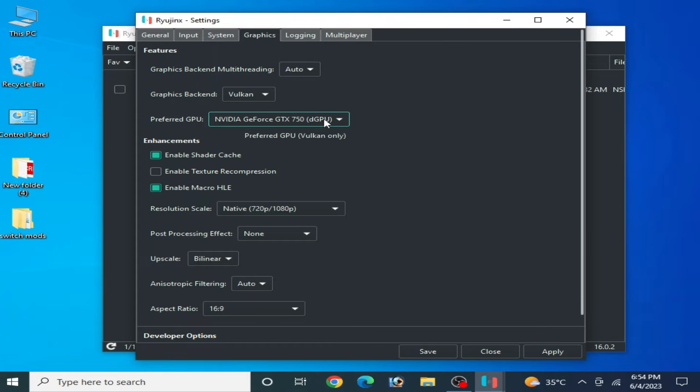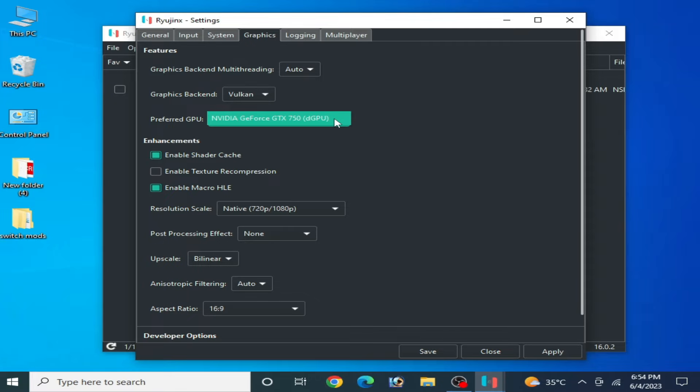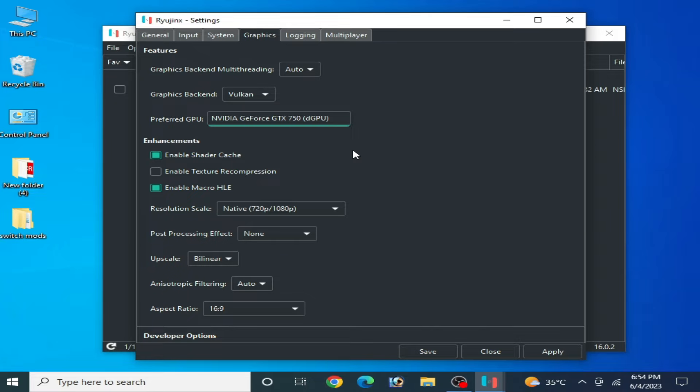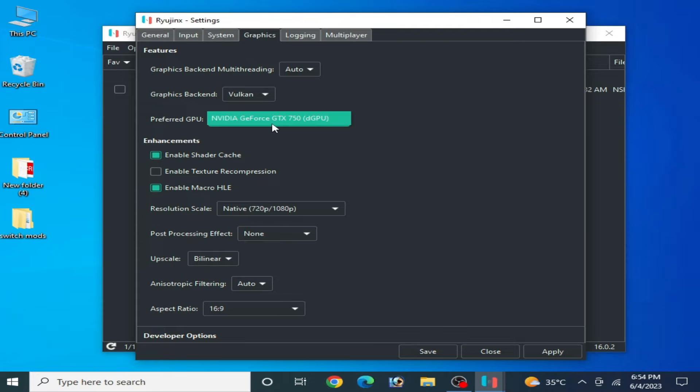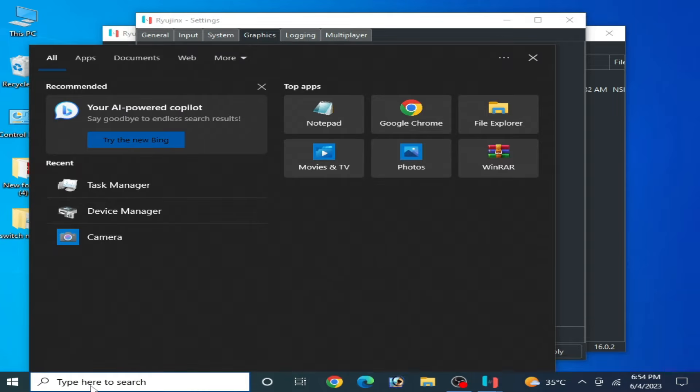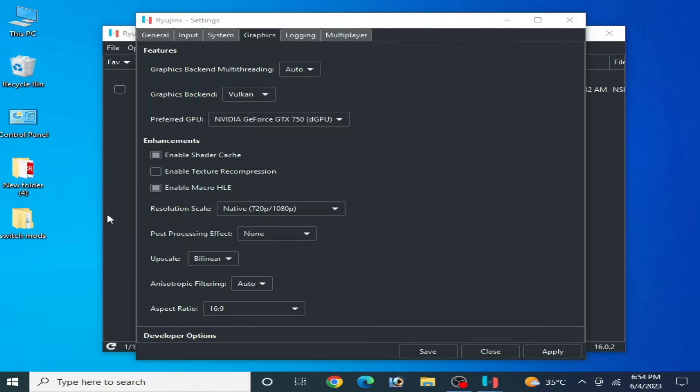Make sure you are using latest version drivers for your GPU device. Go to search bar on your Windows and type here Device Manager. Go to Device Manager and go to Display Adapter.